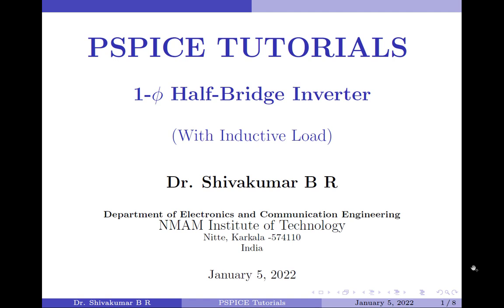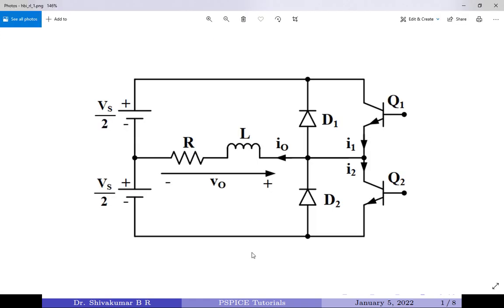Hello everyone, welcome to PSPICE tutorials. In this video, I am going to demonstrate the simulation of single-phase half-bridge inverter using the OrCAD PSPICE Allegro simulation tool. To start with, this will be the circuit I will be constructing in the simulation tool.